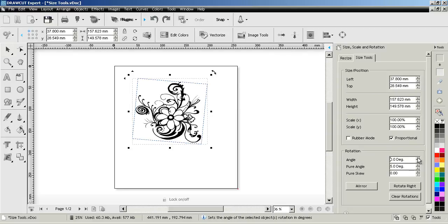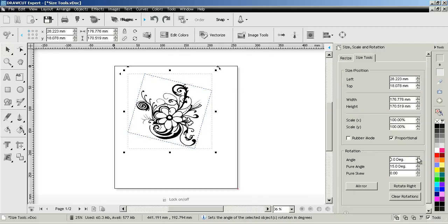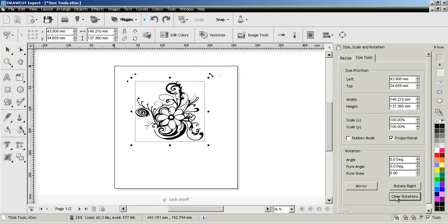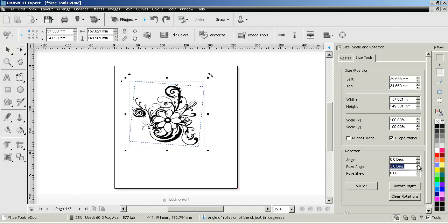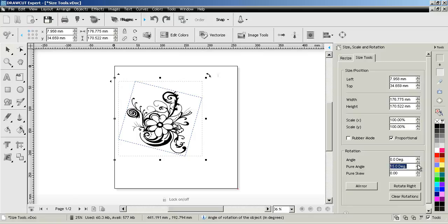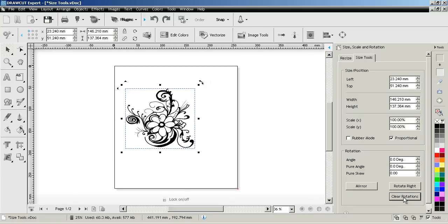If I set this angle here you'll see that the angle resets itself back to zero but the pure angle actually remembers the angle that I had set. At the moment it's 15 degrees. If I click clear rotations it sets that back to zero again. I can also set the pure angle independently of the normal angle so that's how that works.